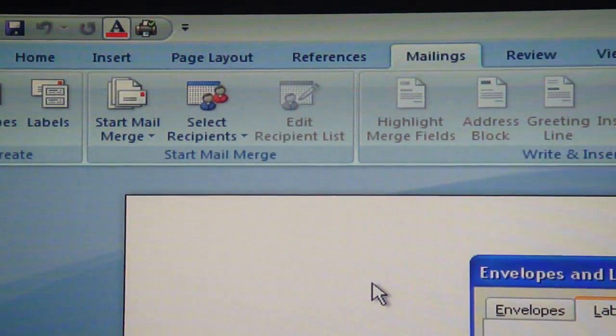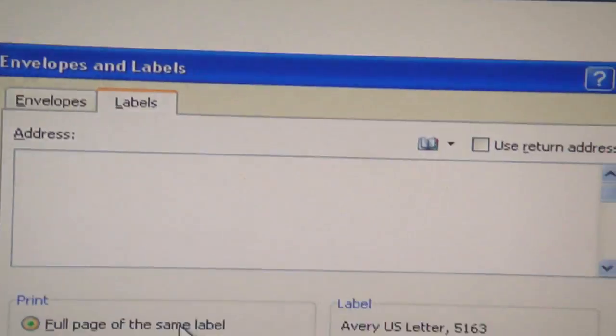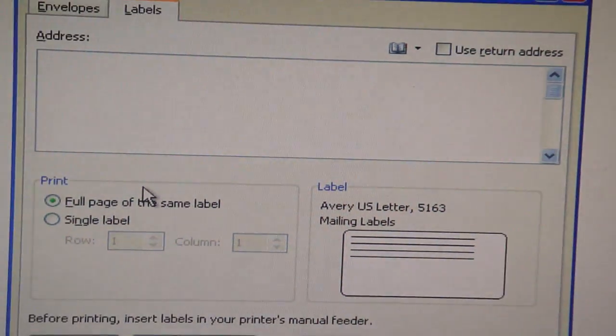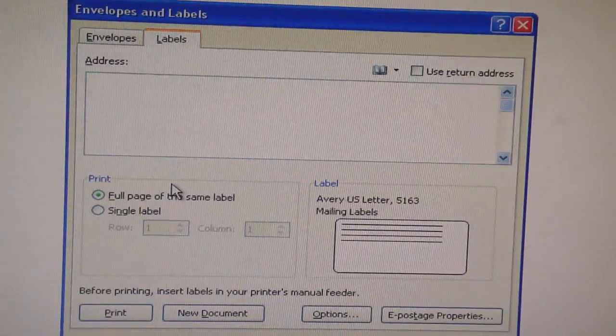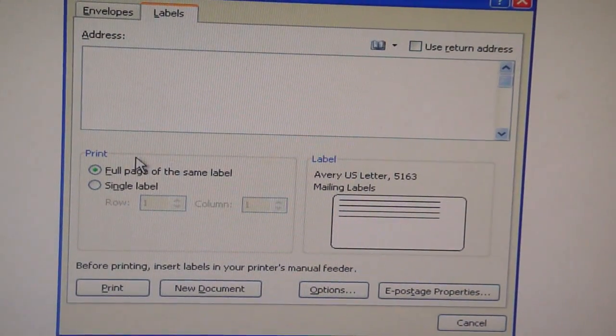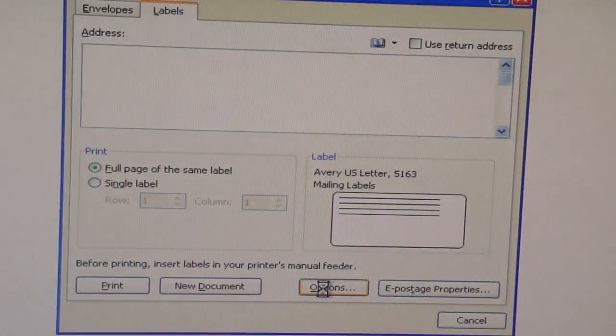Click on that. Once you've clicked on labels, this will pop up. Zoom out a little bit. And you want to click on options.